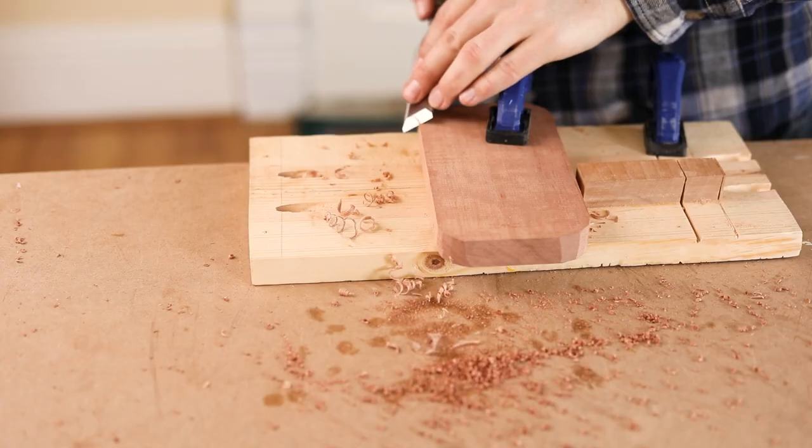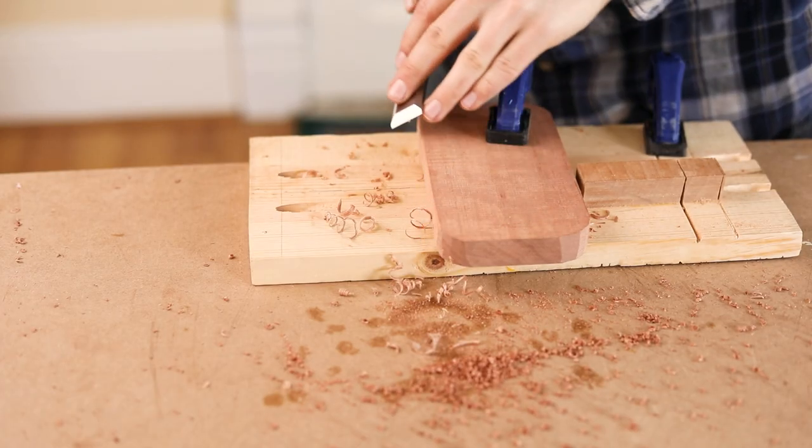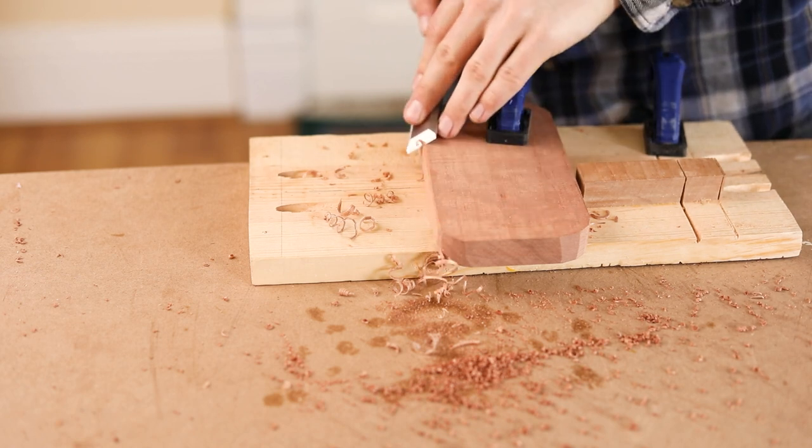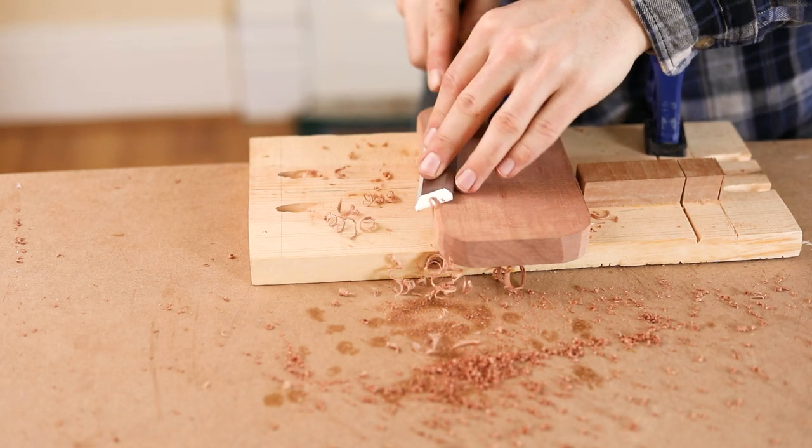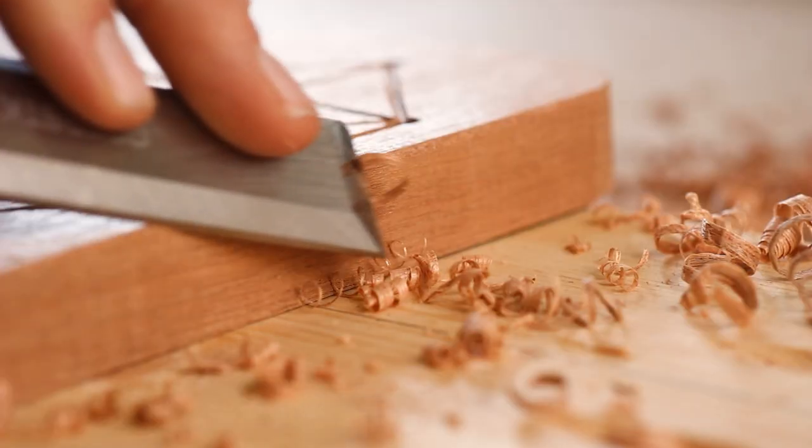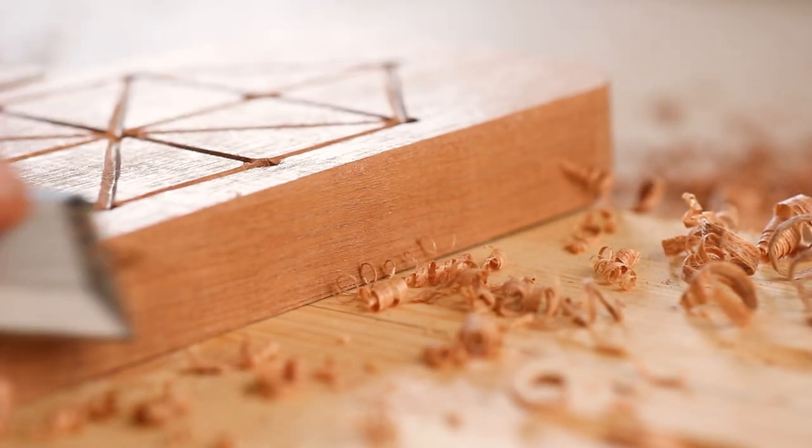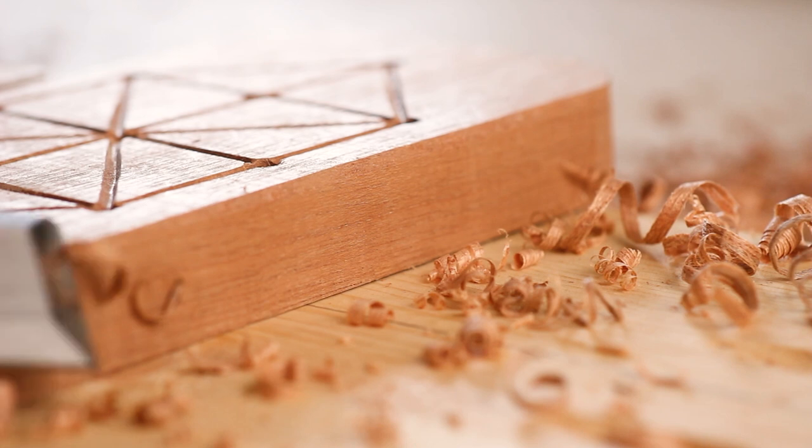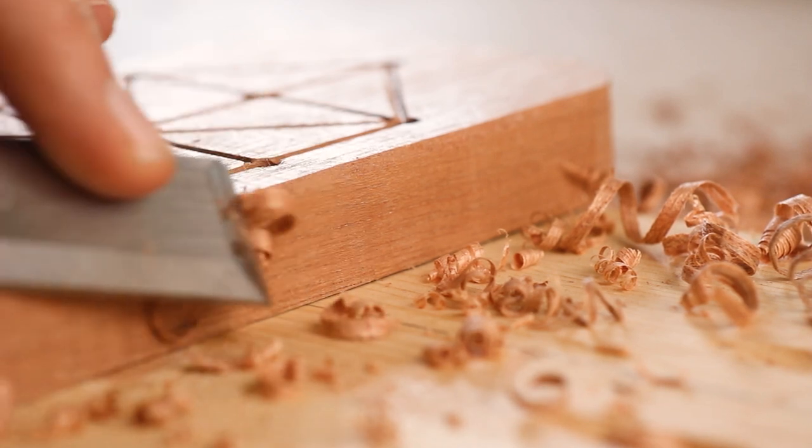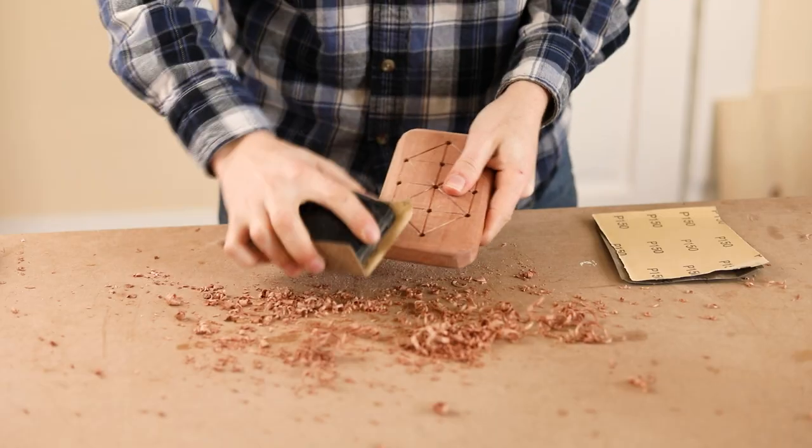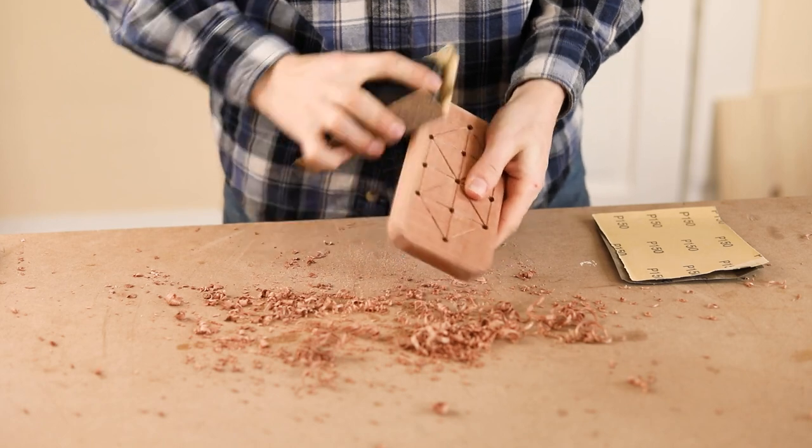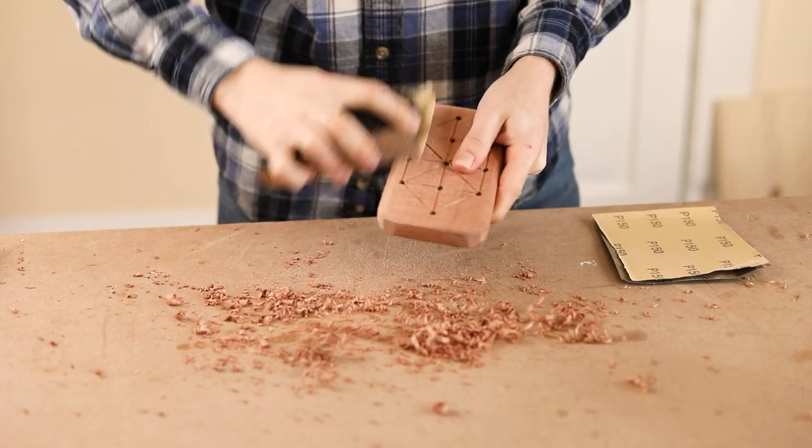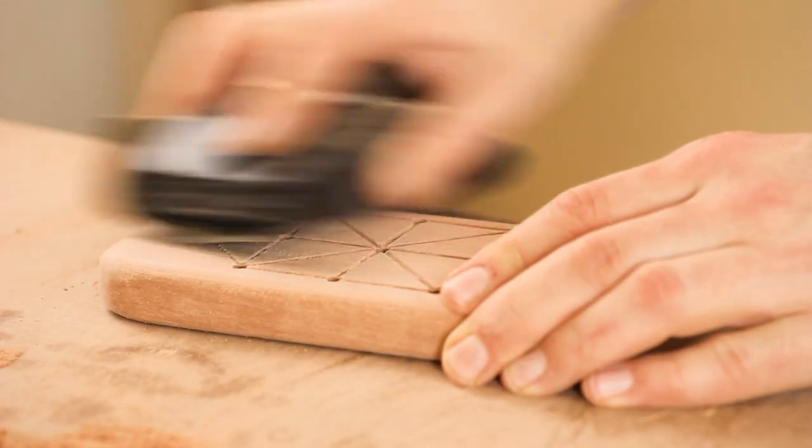Next, I'll round the edges with a chisel. This doesn't need to be perfect, since sandpaper will take care of the final shaping. I start with 60 grit sandpaper to smooth it all together and finalize the contours. Then I sand up to 320.